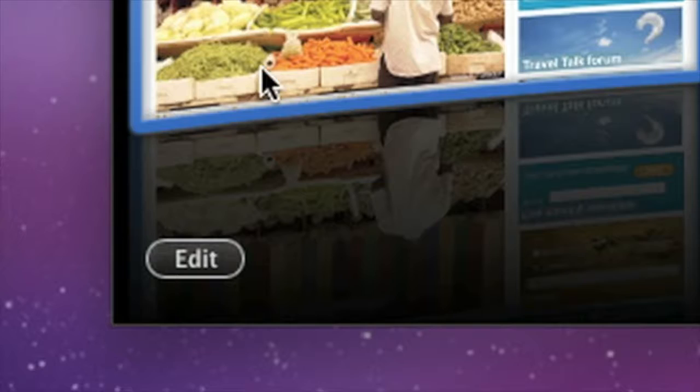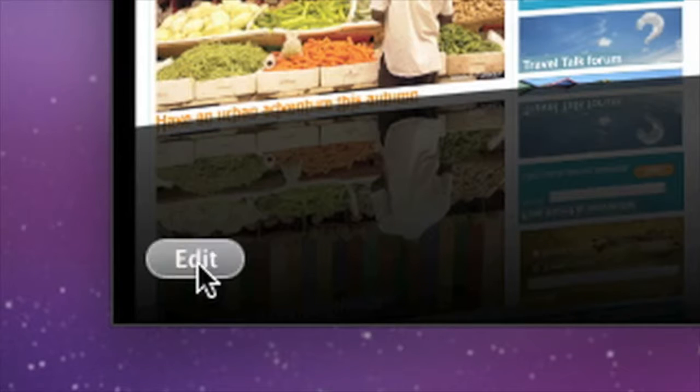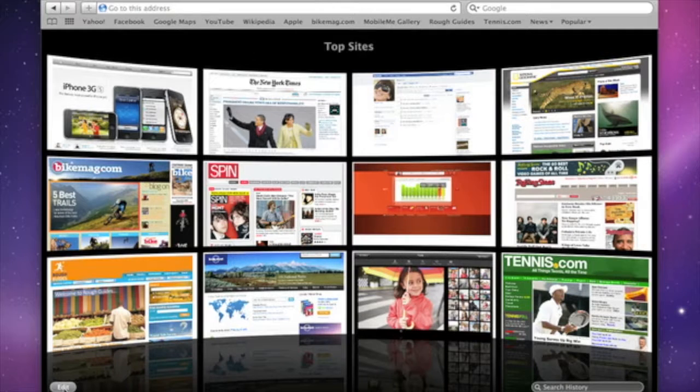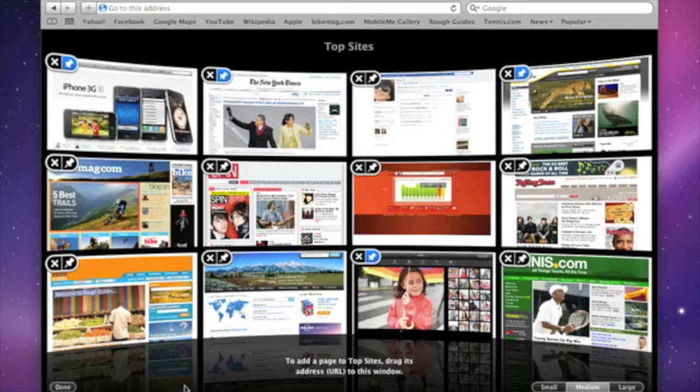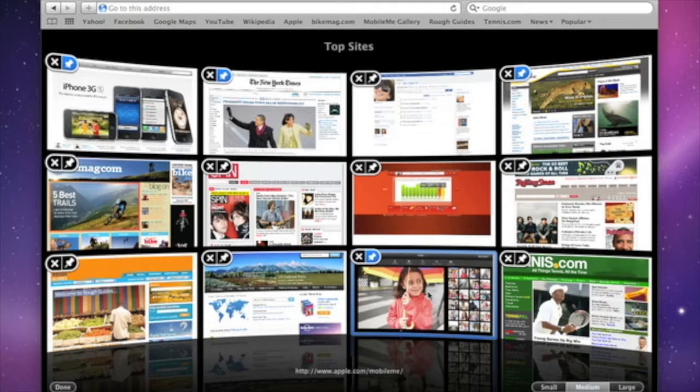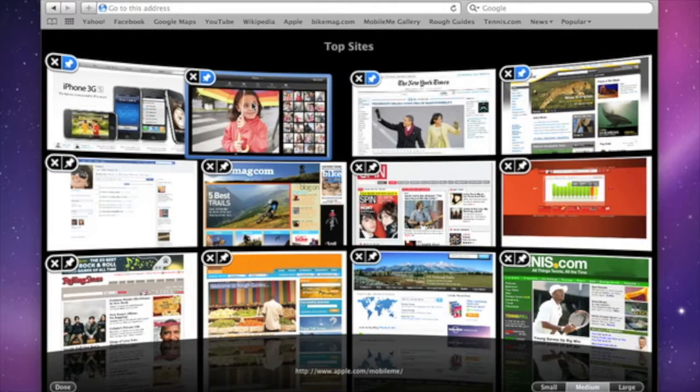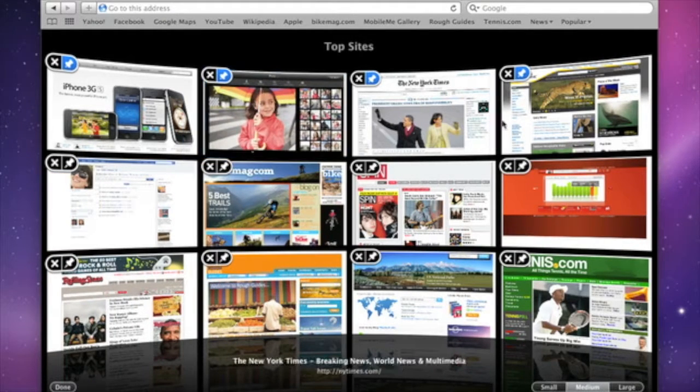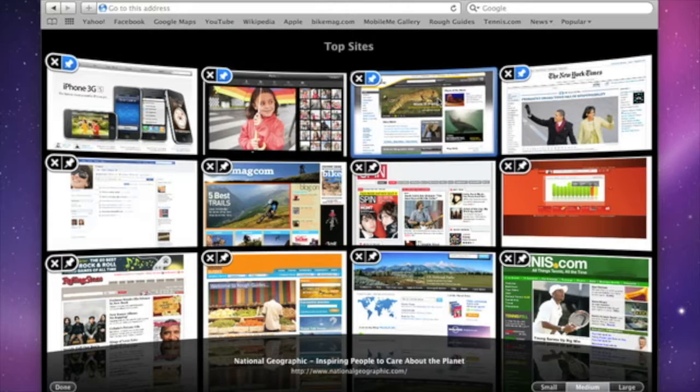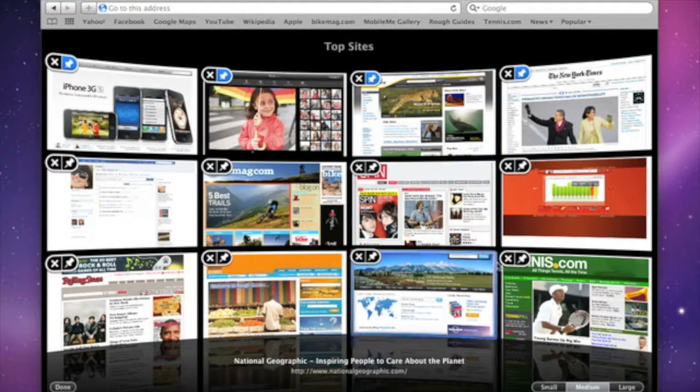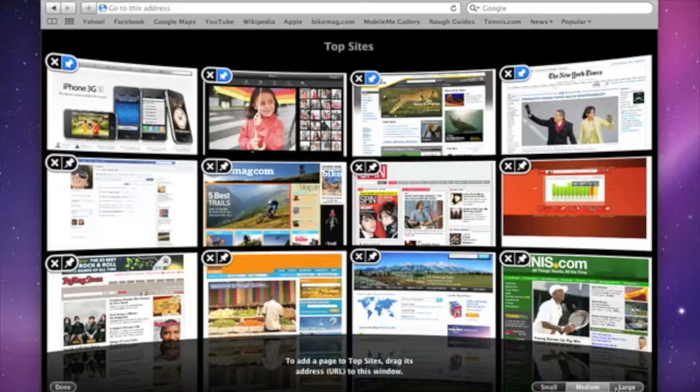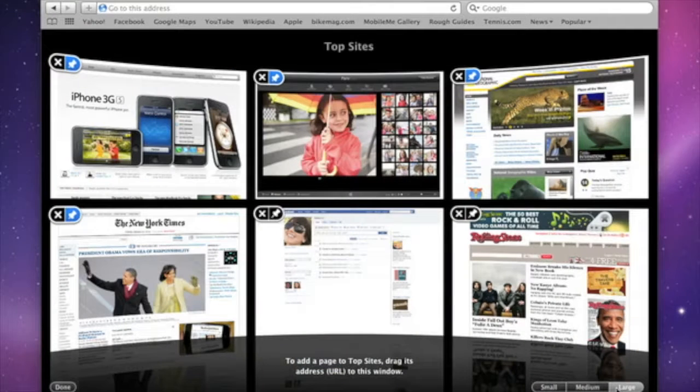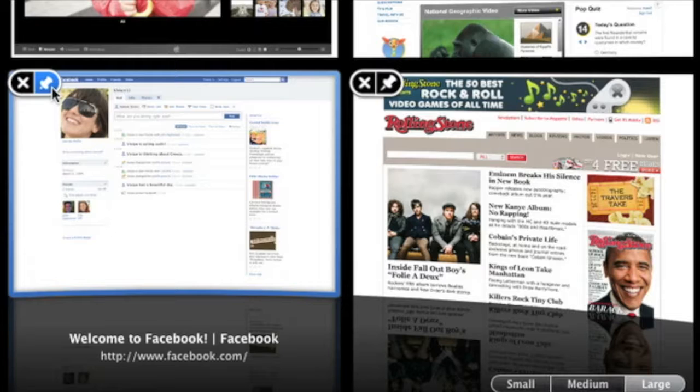You can customize your Top Sites by clicking the Edit button. Just drag the page thumbnails around to change the order. And if you want to see a few more or a few less Top Sites, click here. Click the Push Pin to make sure a site always stays on the grid. A blue push pin indicates that the site will remain in place.